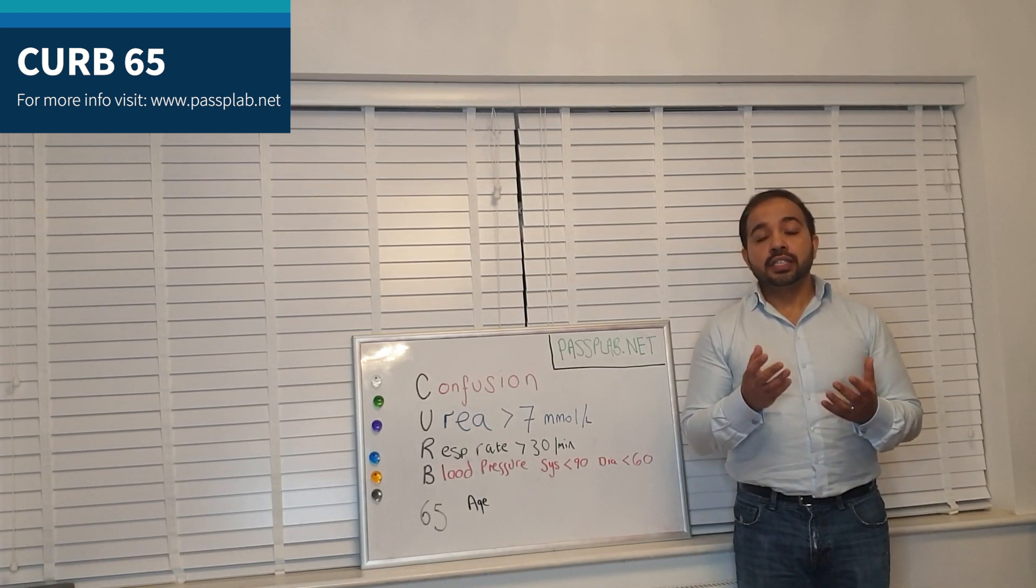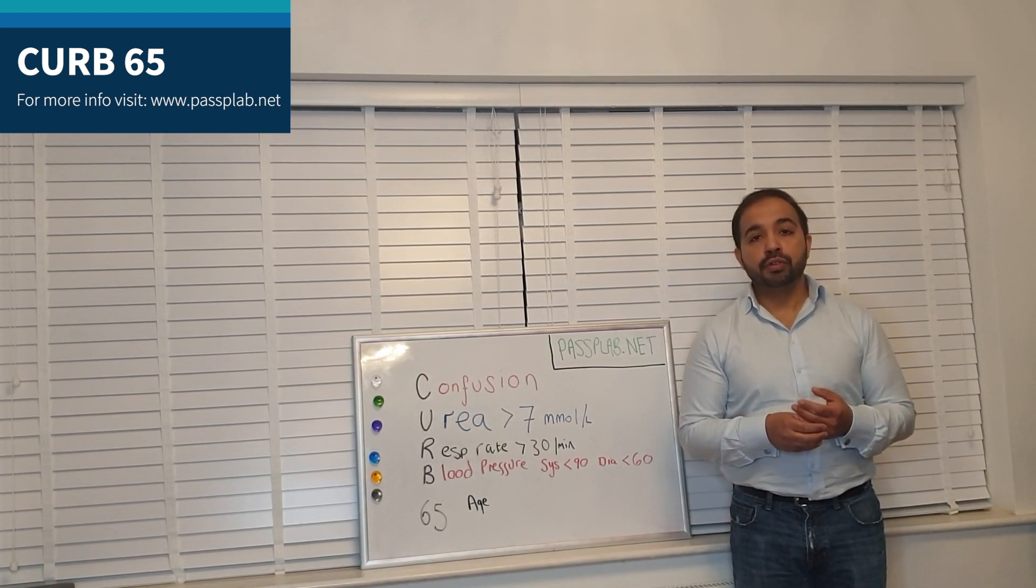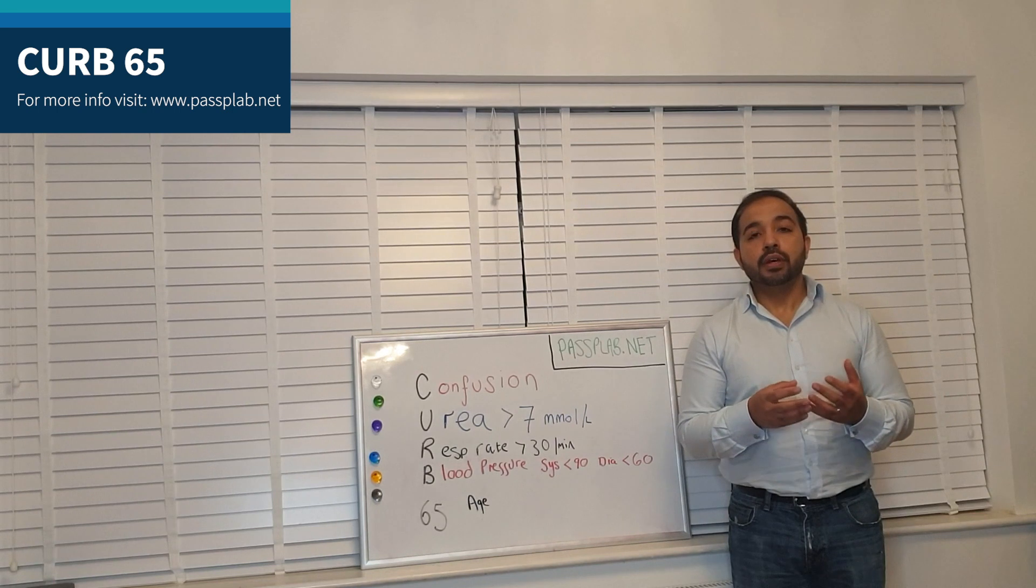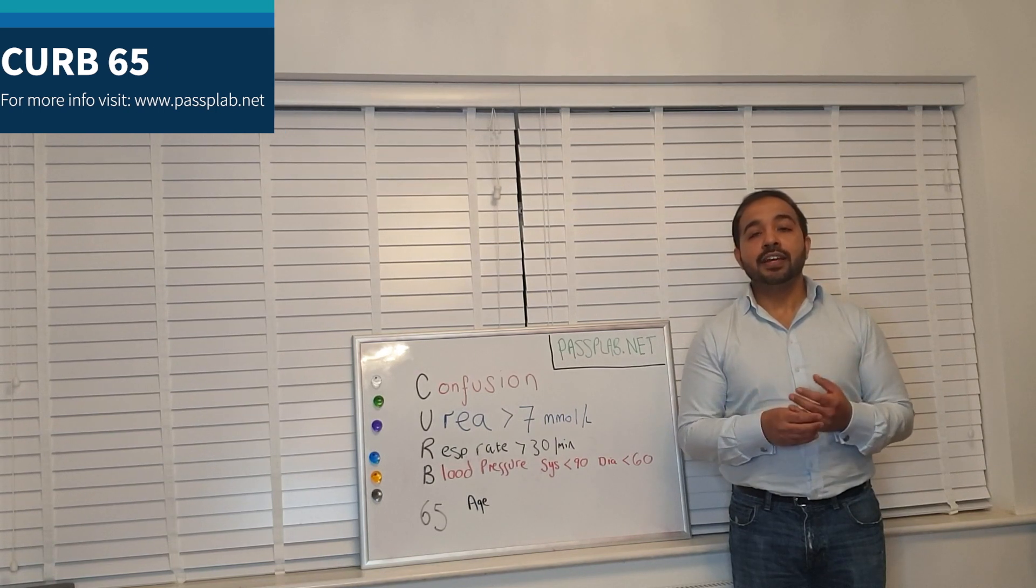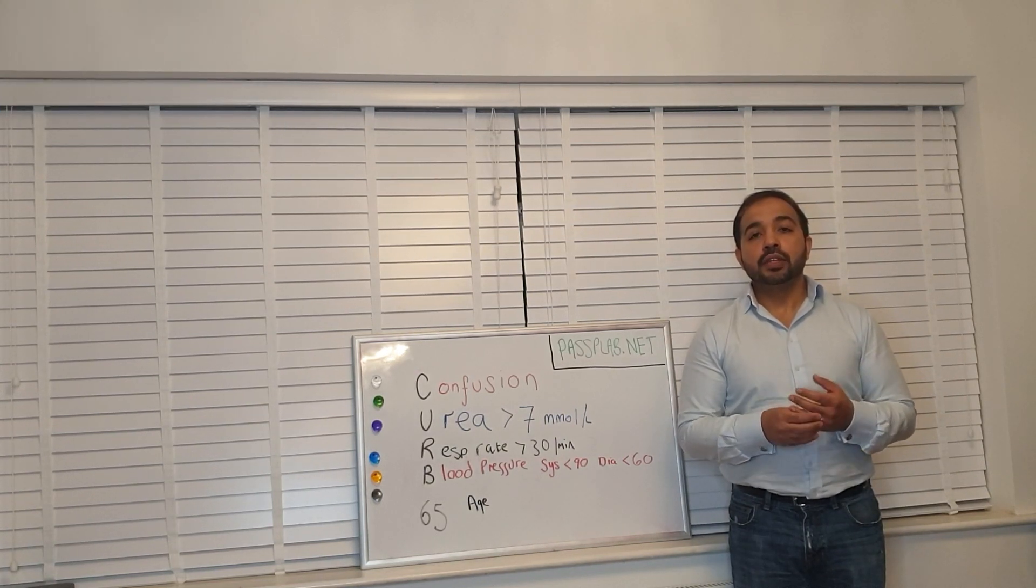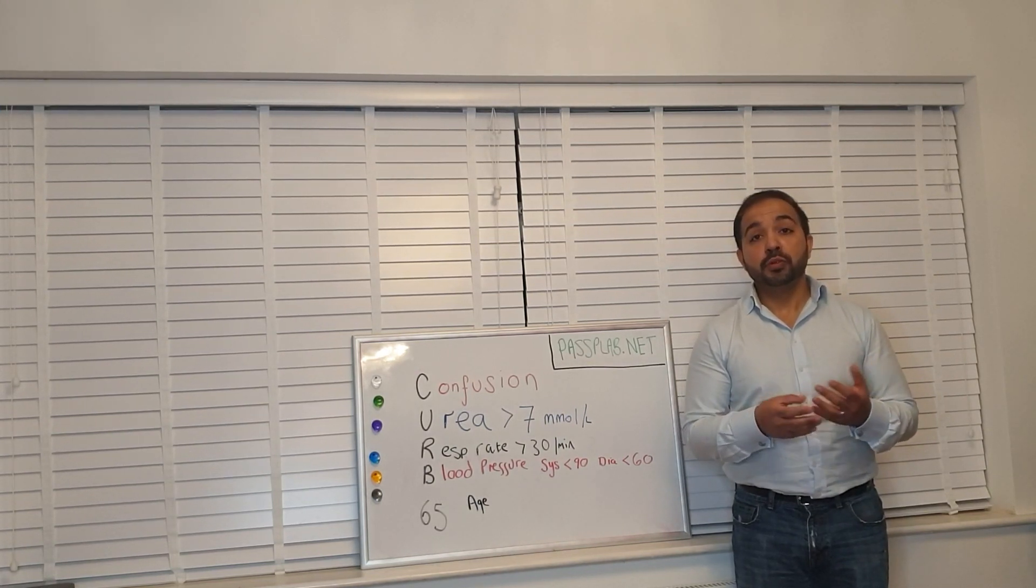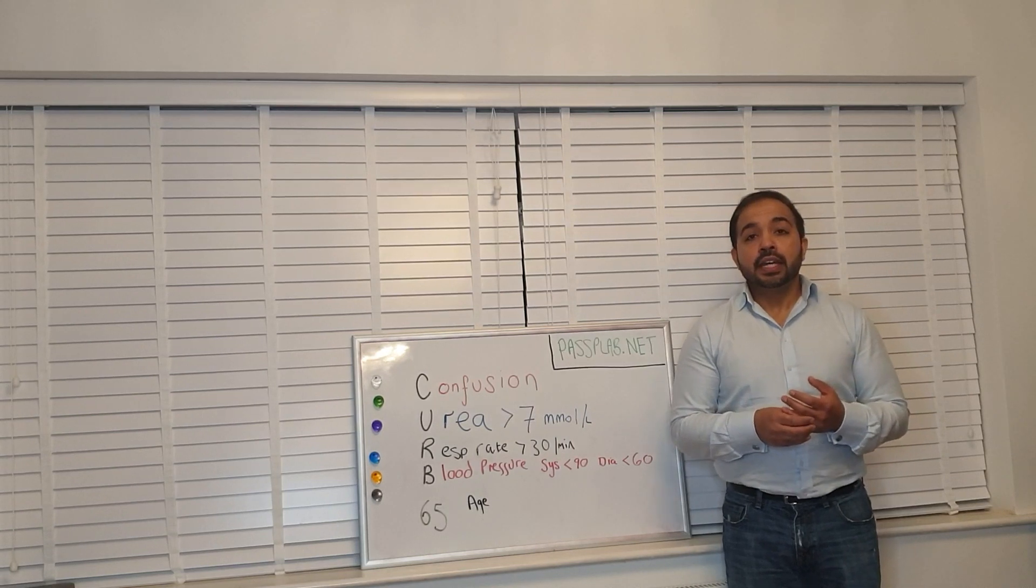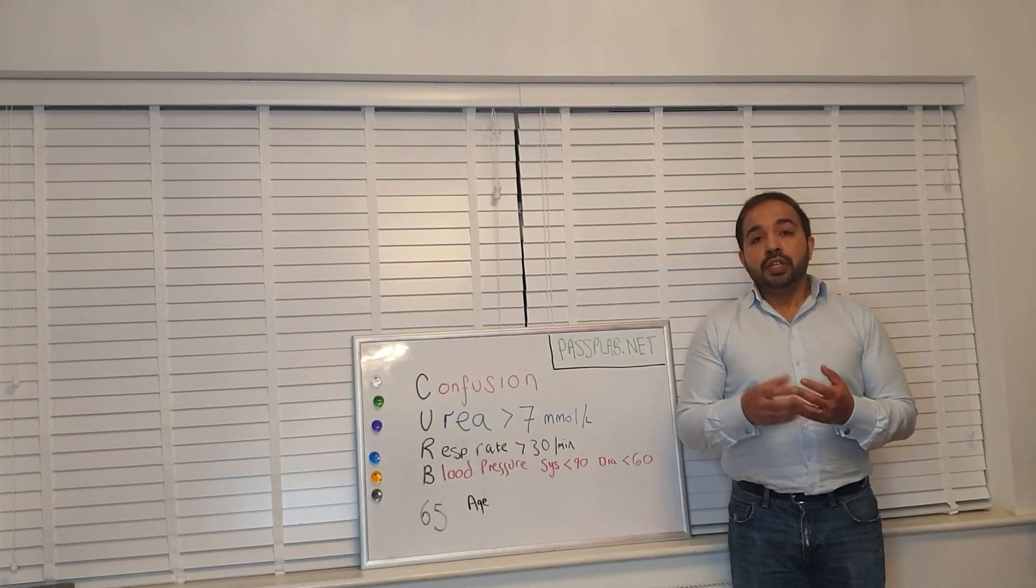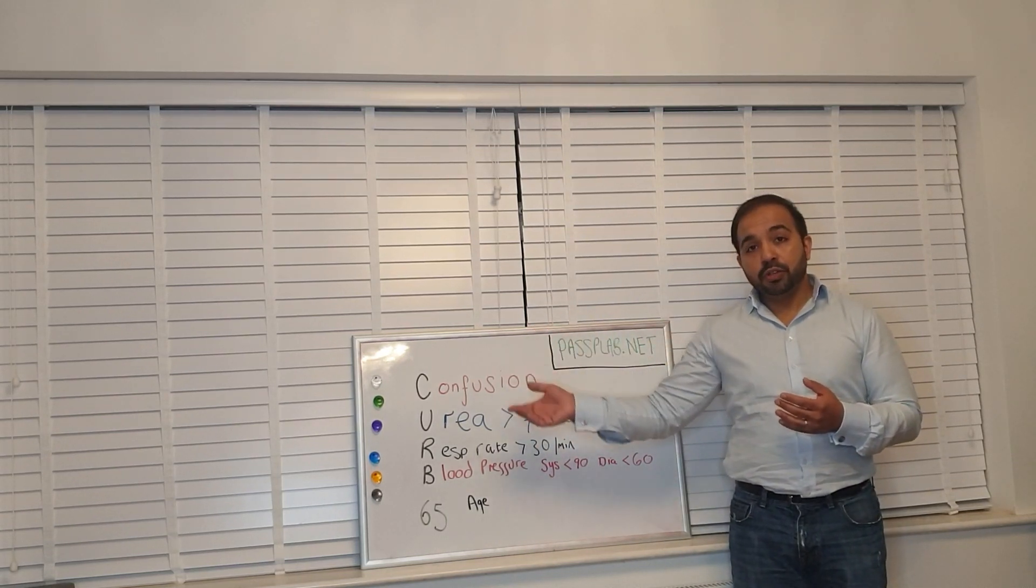This is a useful tool that will help you go through and risk stratify the patient that presents with symptoms of possible pneumonia. Let's go through each point in turn.